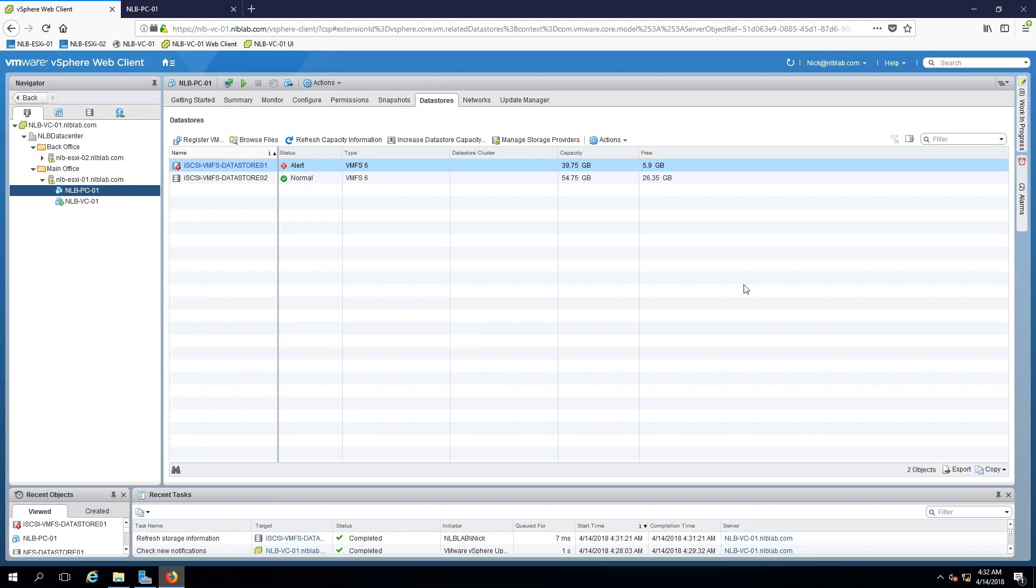I'm going to continue with the next topic from the VMware 6.5 course and the next topic is going to be templates and clones. This was Nick from NLB solutions, thank you very much for viewing, see you in the next lab.